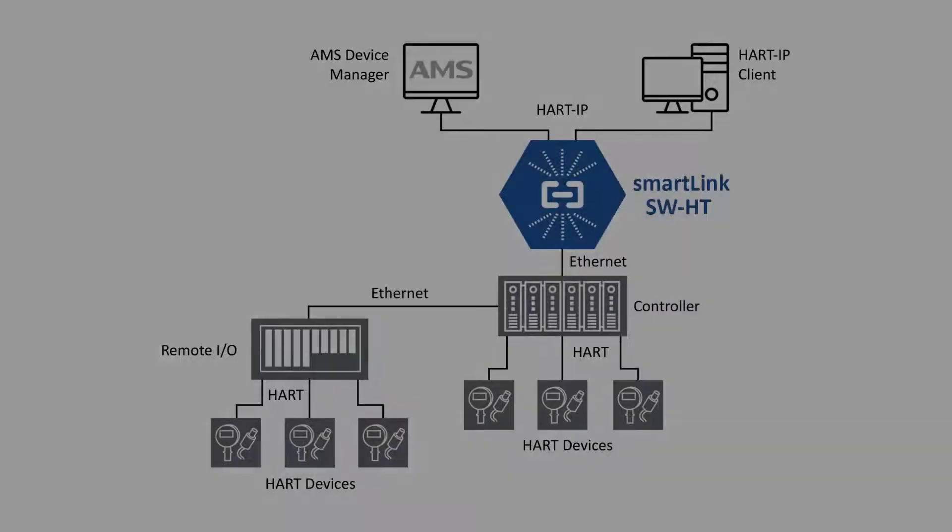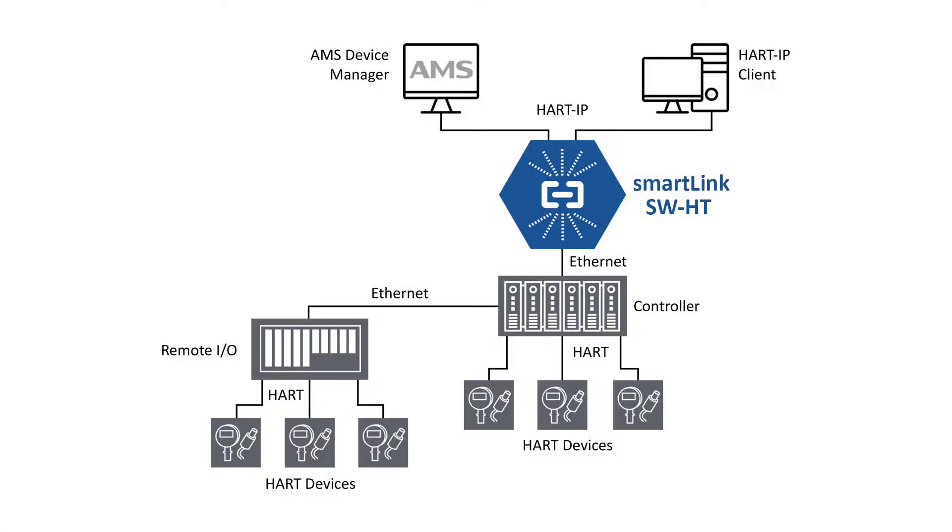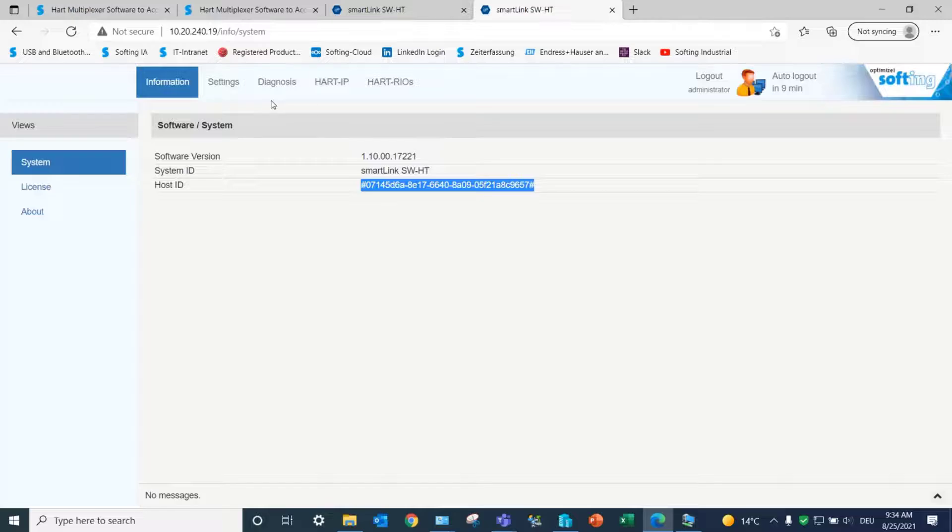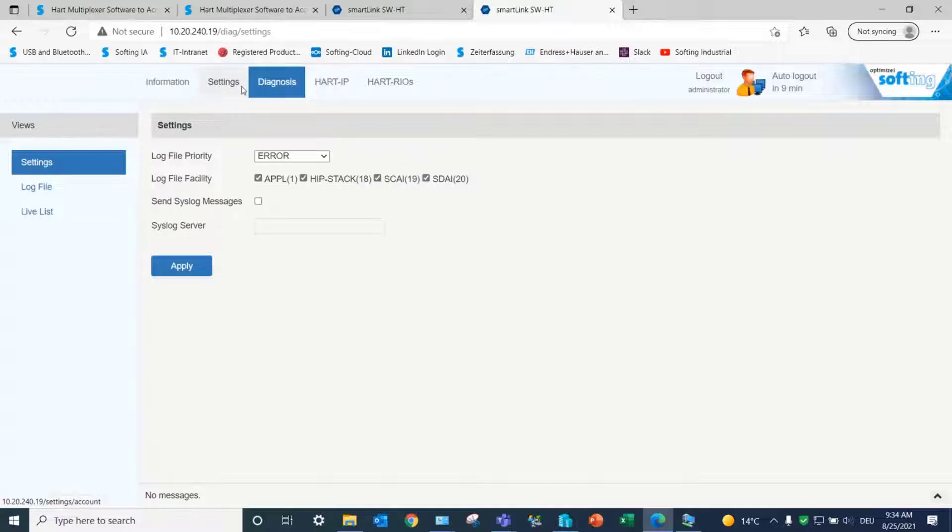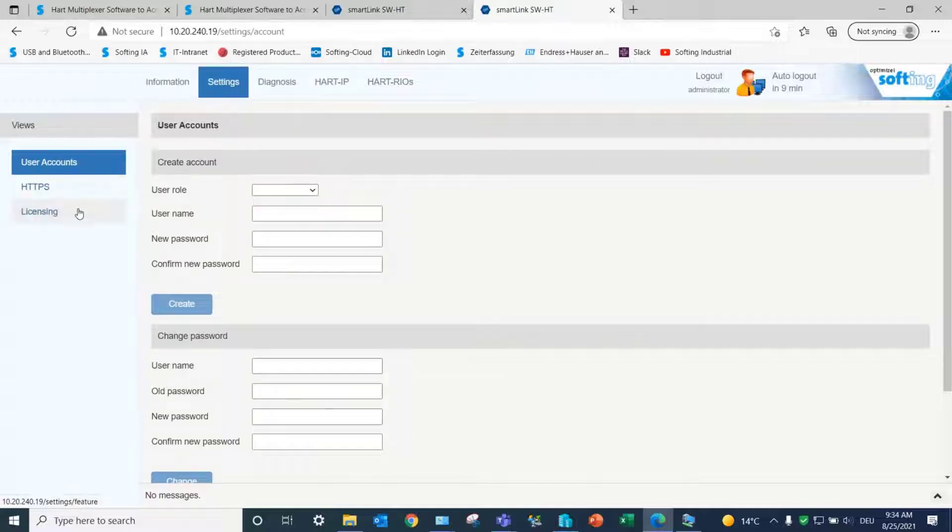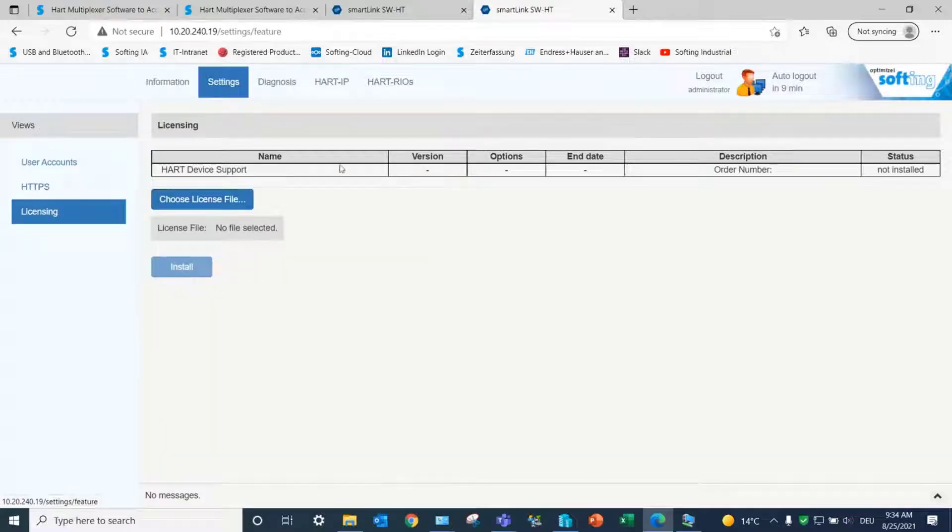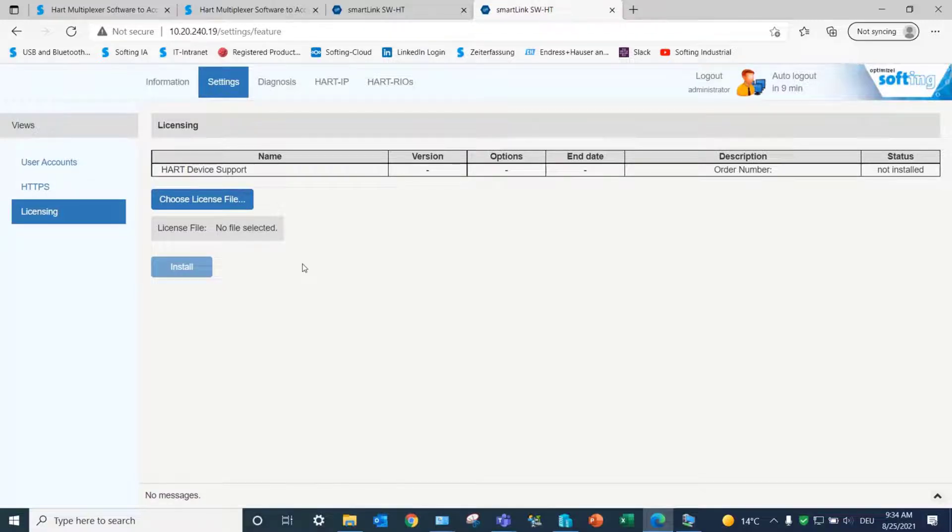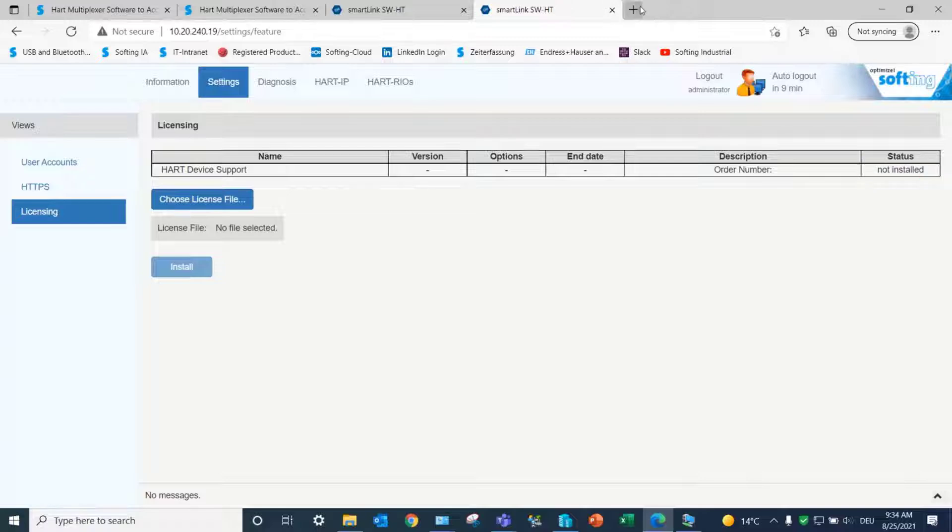By default, SmartLink SWHD is licensed for one HART device for testing purposes. On the web interface, under the Settings tab and Licensing, you can see the current license configuration of your SmartLink. In our case, the license has not been installed.